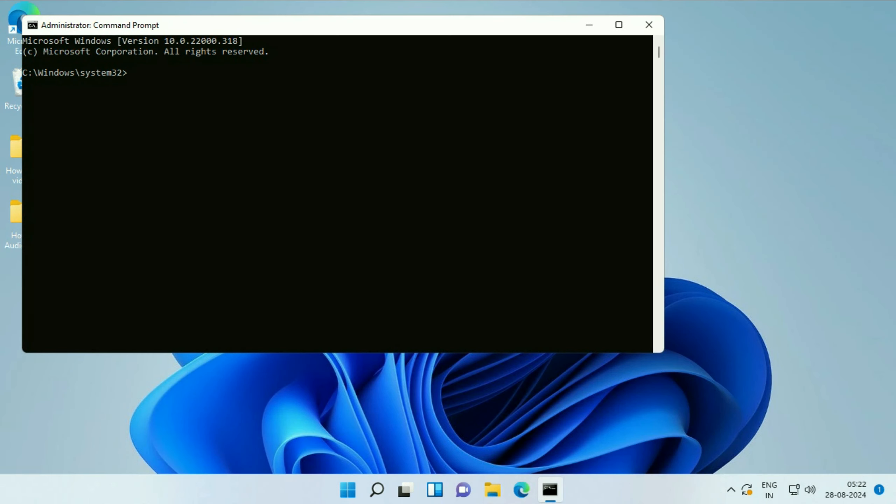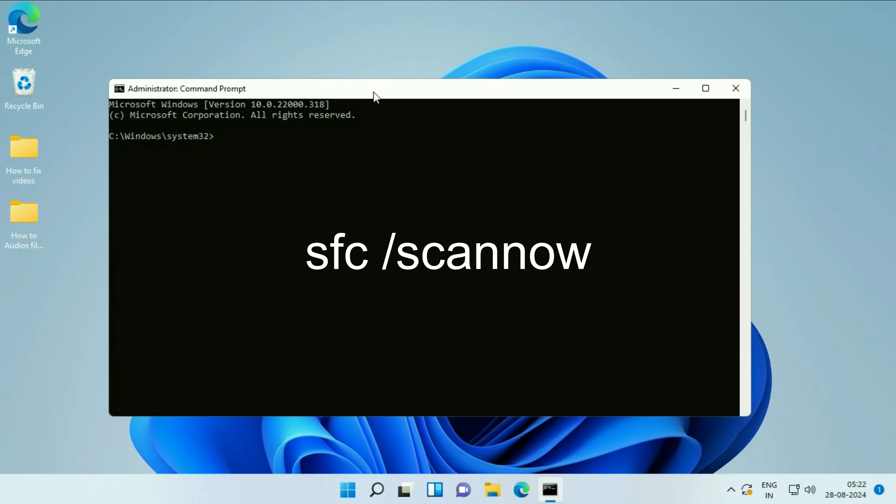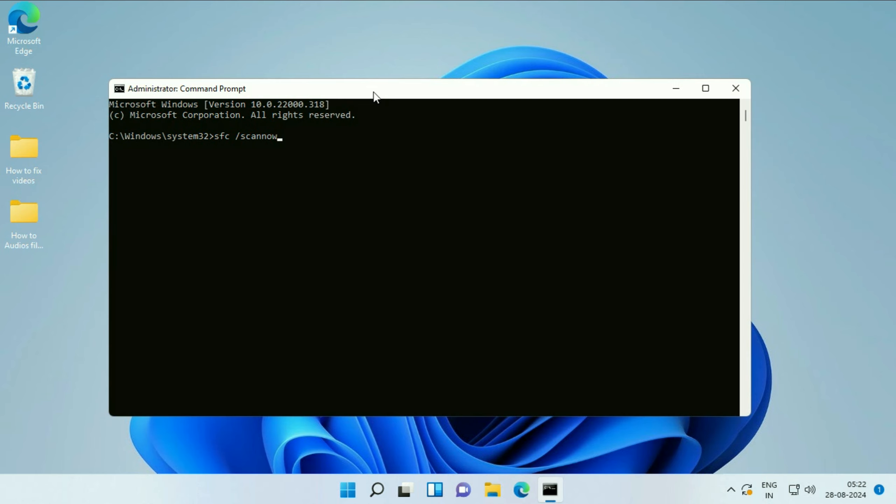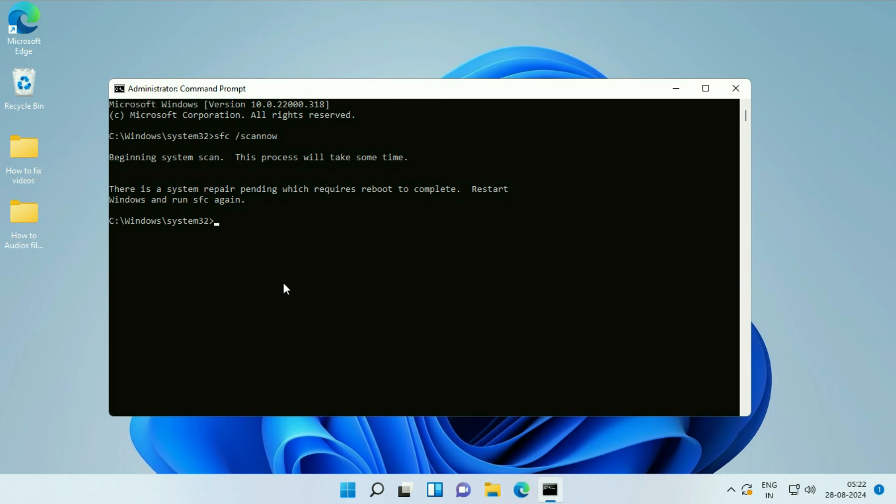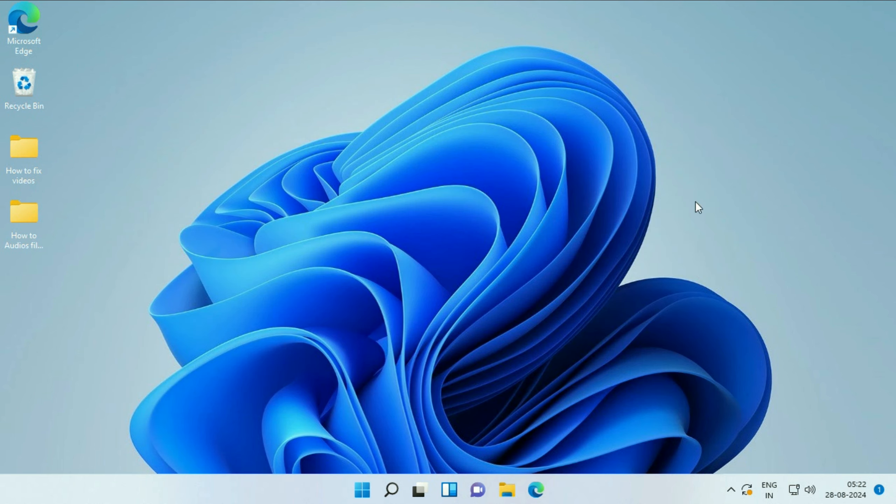Now you have to type the command SFC /scannow. Type this command, then press Enter. After completing this command, simply restart your system.